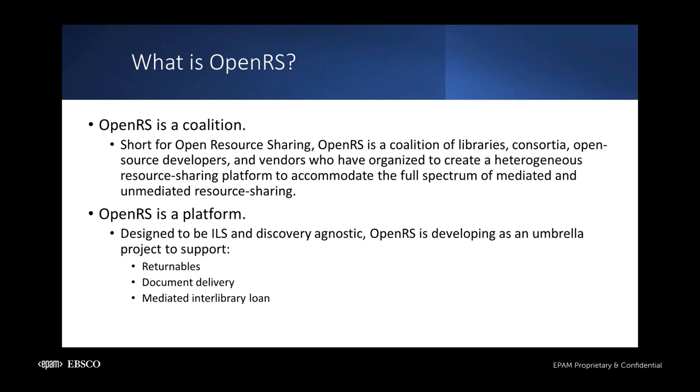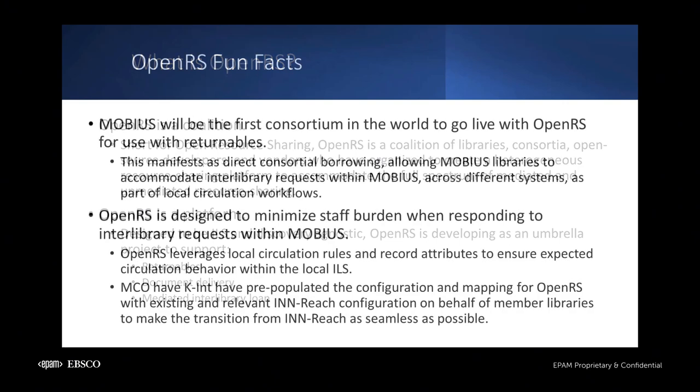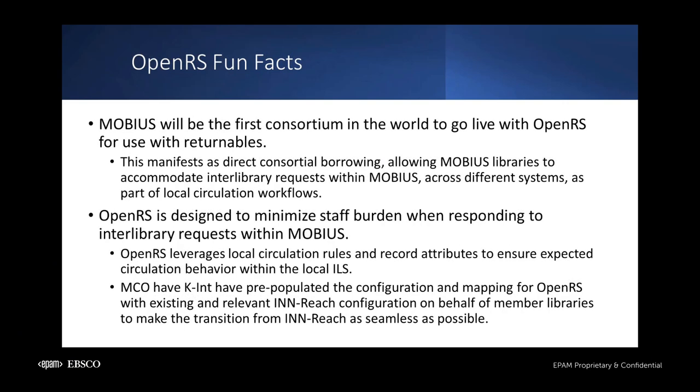Mobius will go live with OpenRS's Returnables functionality, allowing lending and borrowing between its member libraries on Sierra, Polaris, and Folio. Document delivery and mediated ILL will be incorporated into OpenRS in later phases of development. Mobius will be the first consortium in the world to implement OpenRS and is spearheading development of this initiative as its earliest adopter.